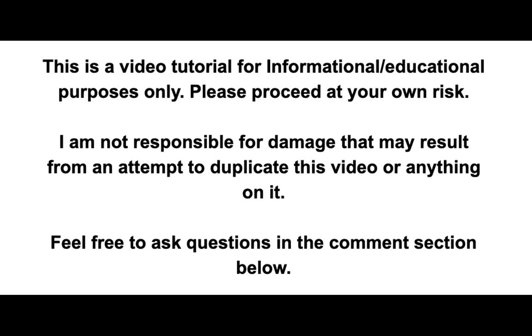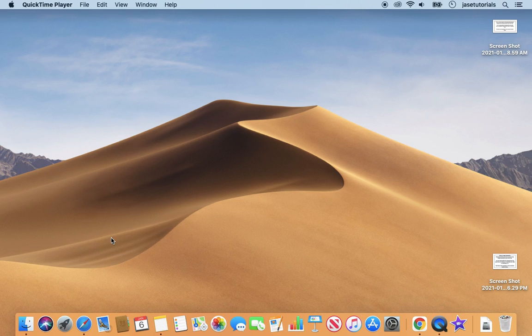Hi everybody, welcome to another video. Today we are installing Malwarebytes on our Mac.